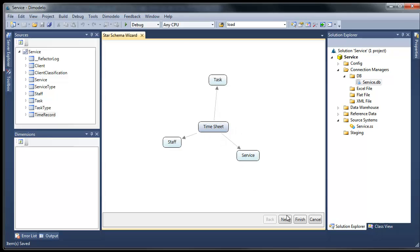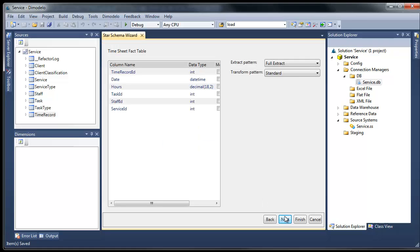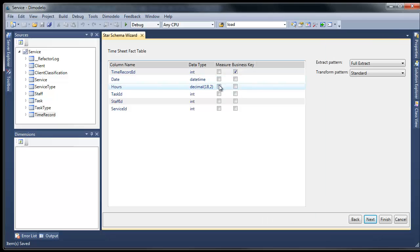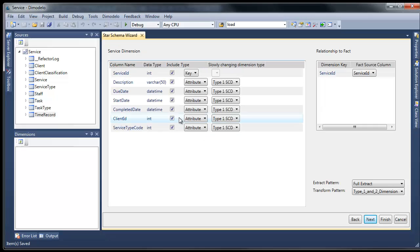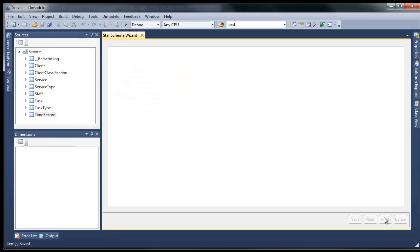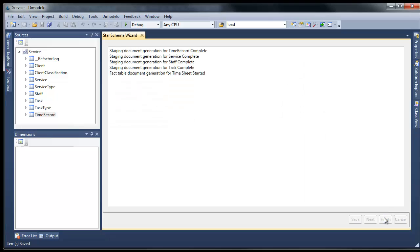Then click the next button. On the fact page, tick the columns that represent measures. On the dimension page, untick those columns that are not attributes. Finally, click finish.